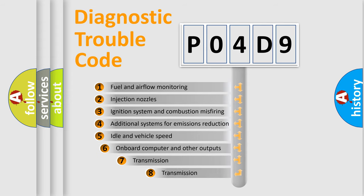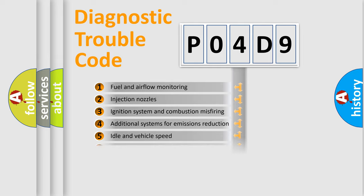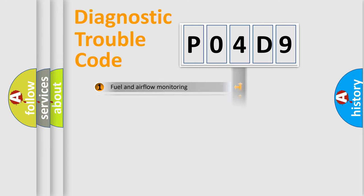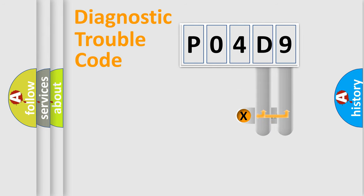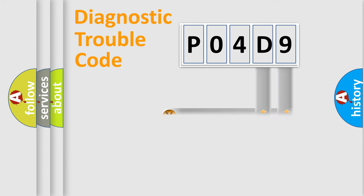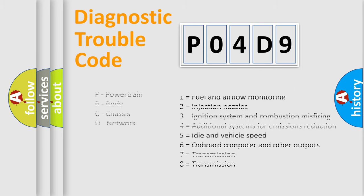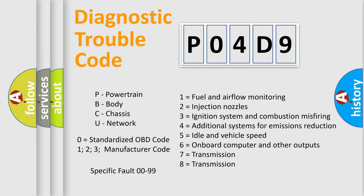The third character specifies a subset of errors. The distribution shown is valid only for the standardized DTC code. Only the last two characters define the specific fault of the group. Let's not forget that such a division is valid only if the second character code is expressed by the number zero.